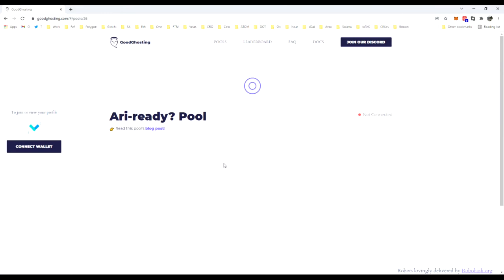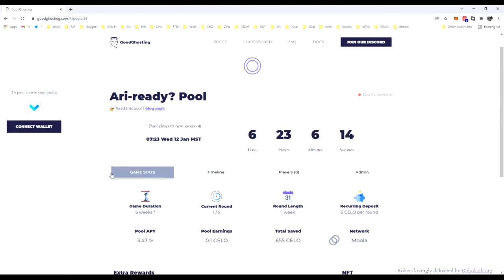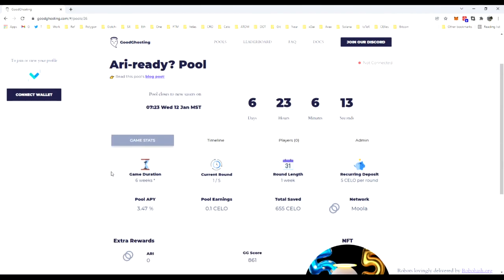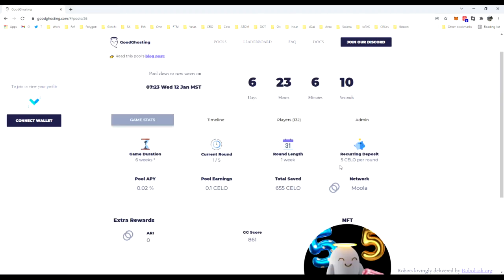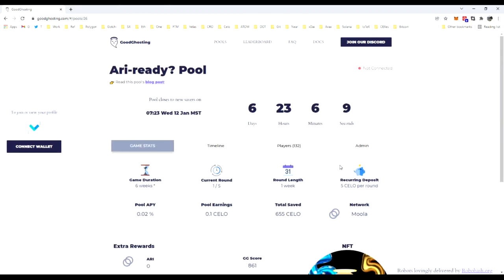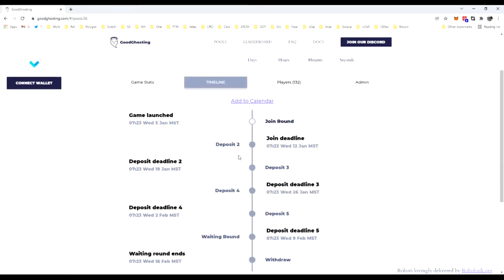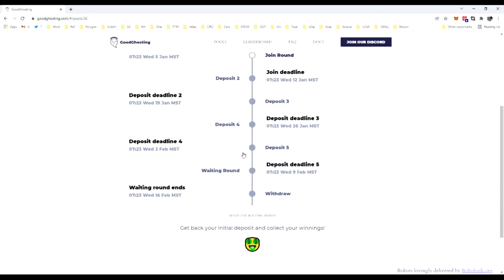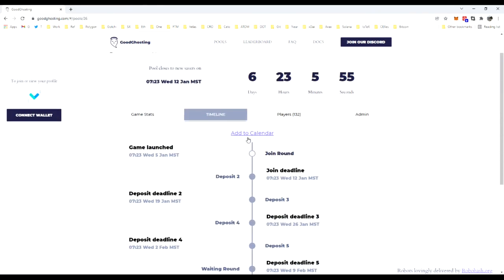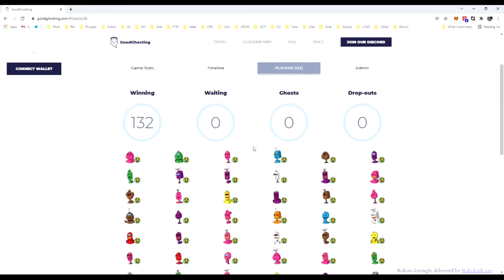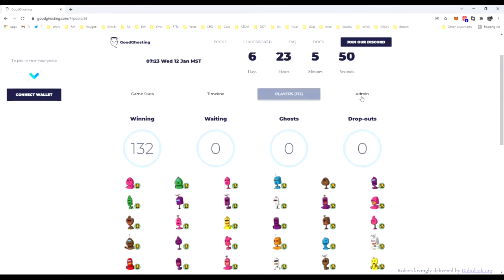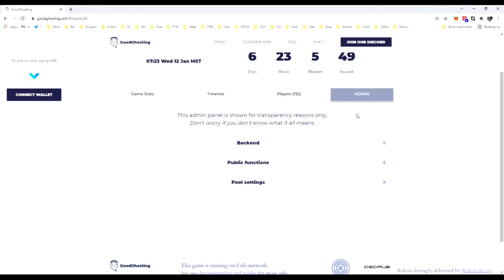You'll see that it can load up the details without having your wallet connected. It'll show that's not currently connected, the amount of time left until the deposit closes, and the timeline for deposits.